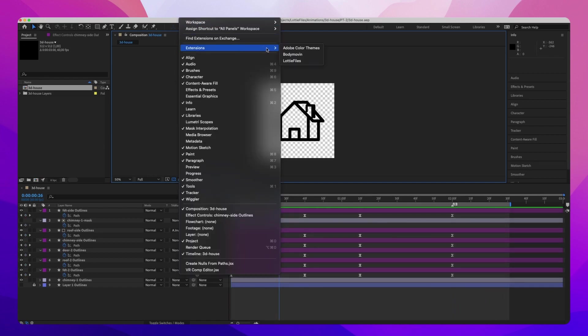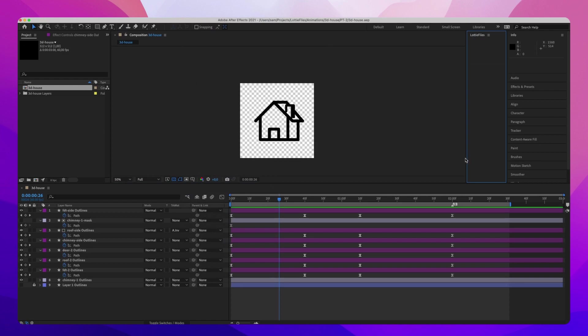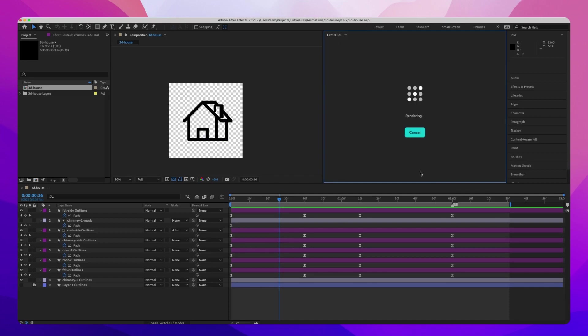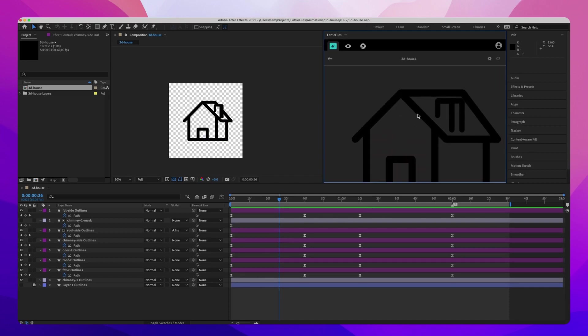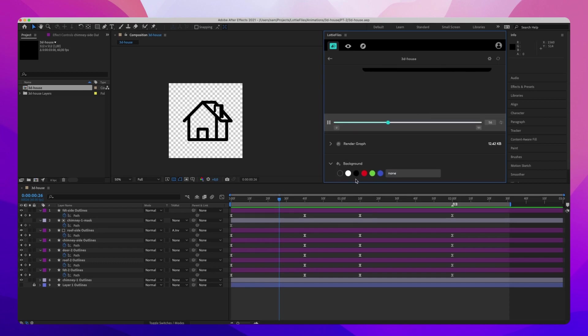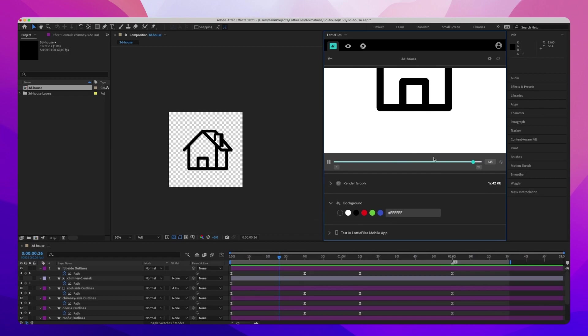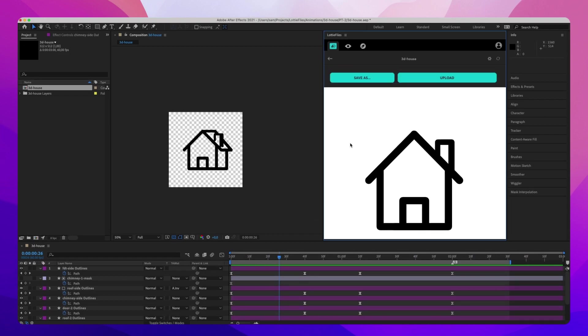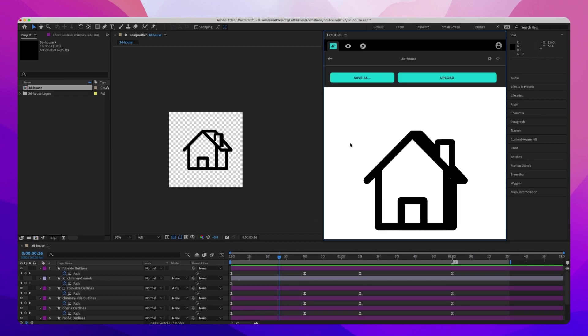So I'm going to open up the Lottie Files plugin and check out how it looks as a Lottie animation. Okay, that's looking good. Just give it a white background so I can see it. And that's one way to create 3D looking Lottie animations.